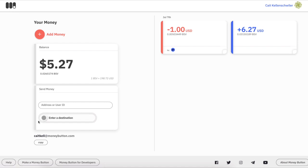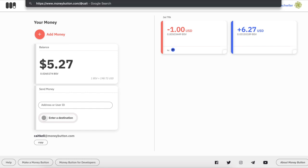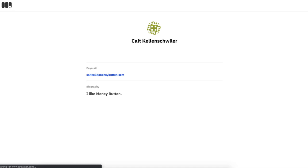You can buy as many paymails as you want. I'll just show a quick example of what a profile page looks like. Anyone can see who is associated with that particular paymail.